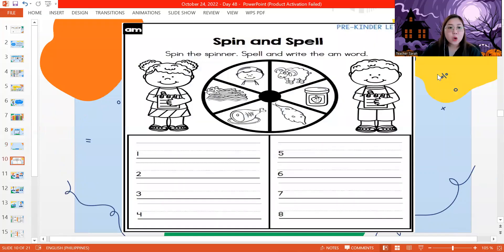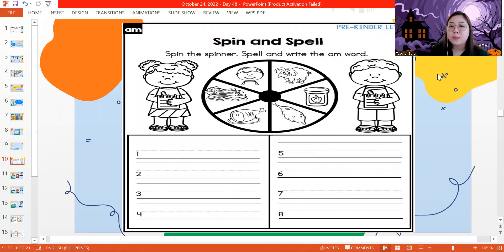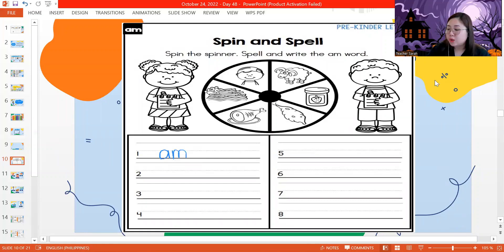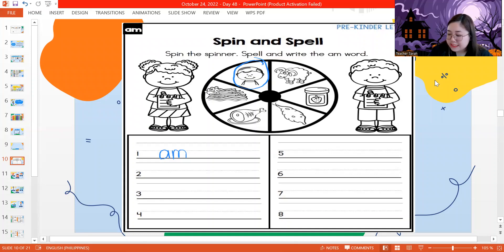Now we are going to start with our first word for today — our spin and spell. The first word we're going to write is A-M, am. Next one, let's start with this boy. This is called Sam. S, ah, M — Sam. Next, number three: if Sam is a boy, we also have a girl. Her name is Pam. P, ah, M — Pam.